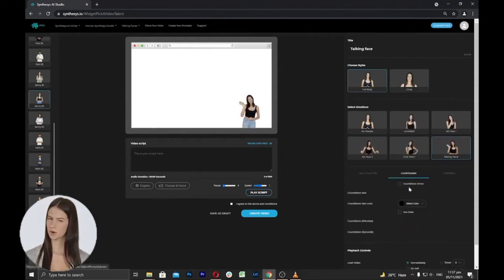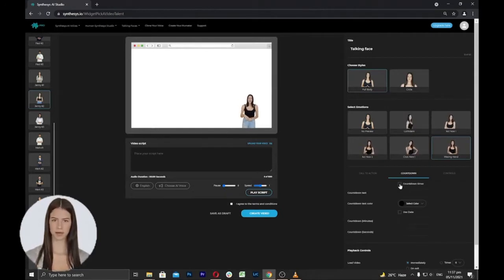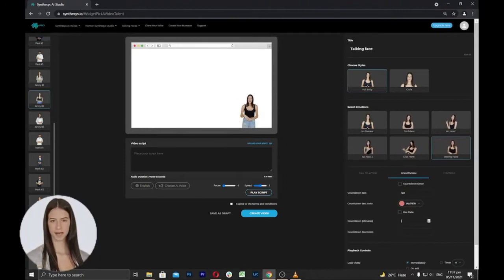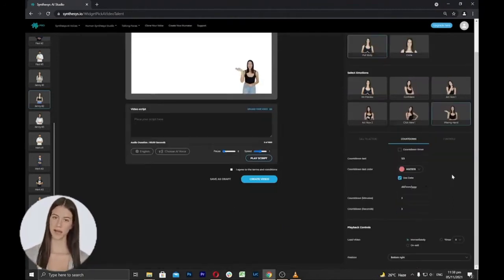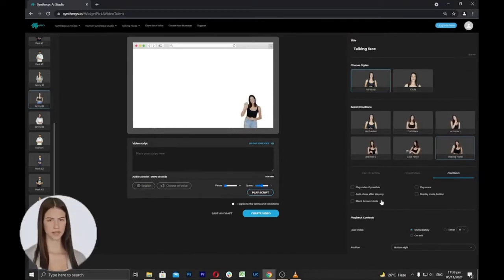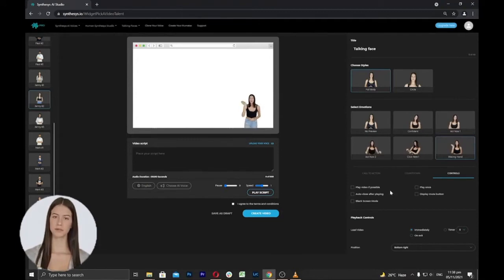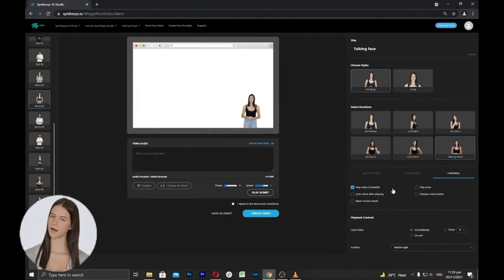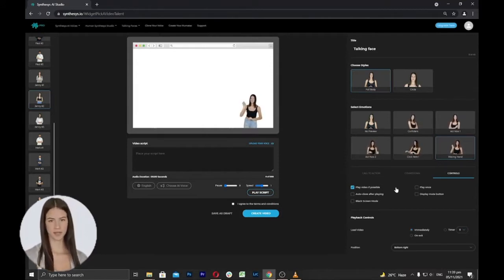Next is the Countdown Settings, where you can set a virtual clock that counts down from a certain date or number to indicate the end or beginning of an offer or event. You can add countdown text, change text color, add minutes and seconds, or use a date. Next is the Settings tab, where you can select how Talking Faces will react when placed in a video or on your website. Auto Play After Loading automatically starts playing without explicit user choice after triggering events such as page load or navigating to a particular region of the web page.